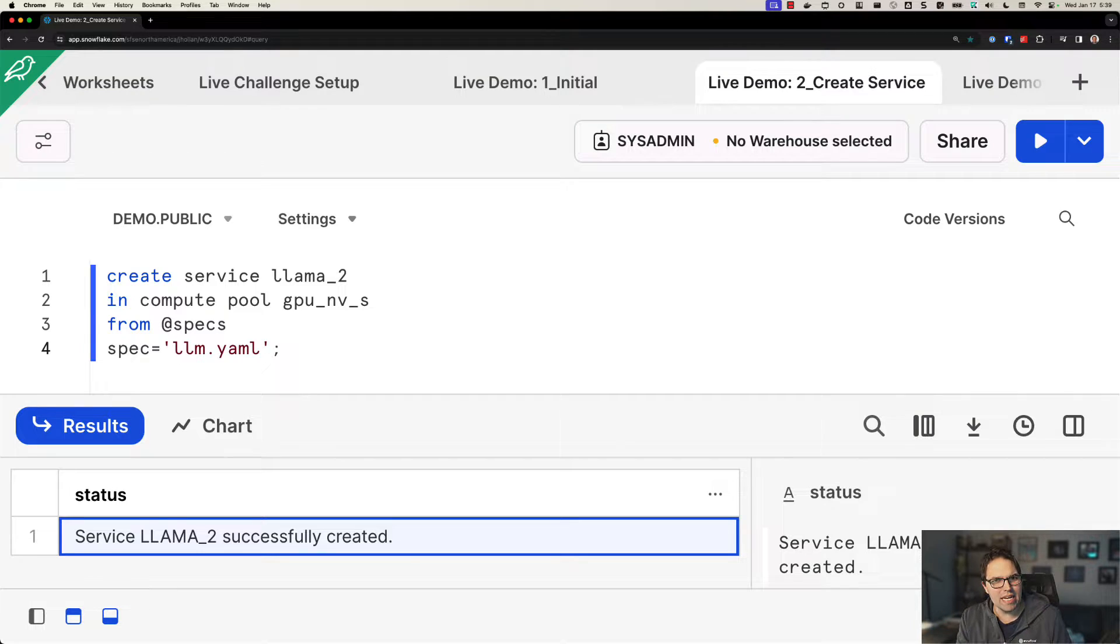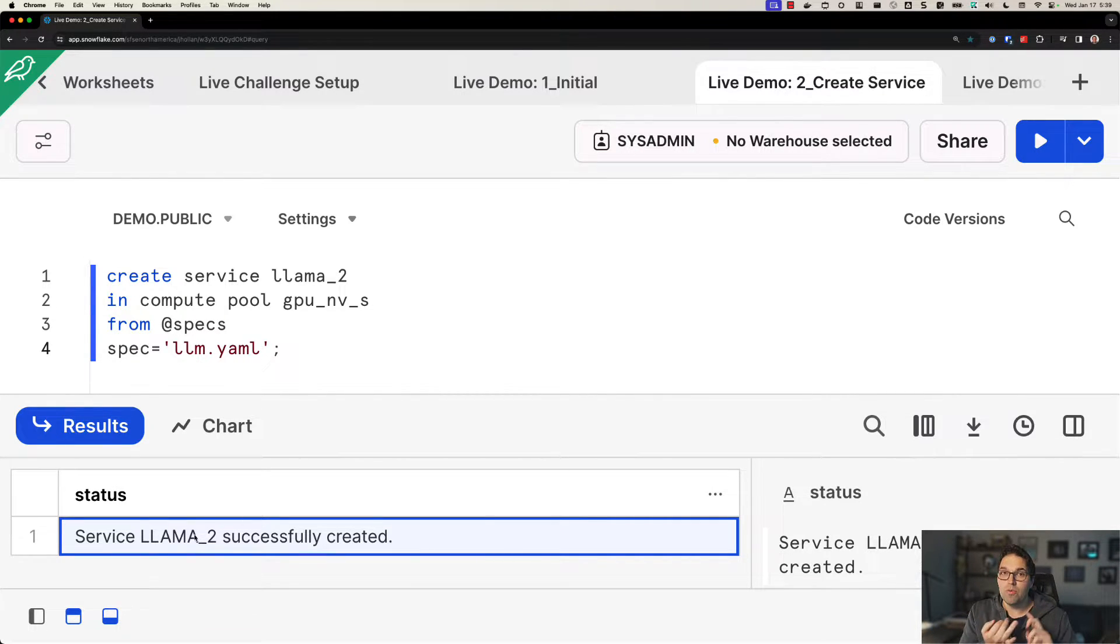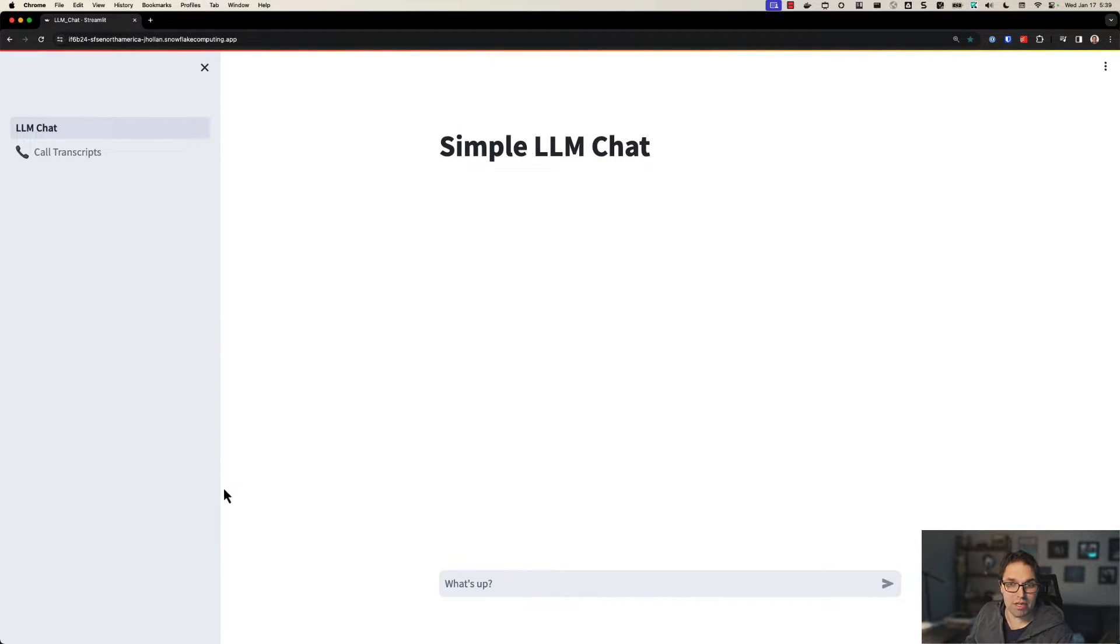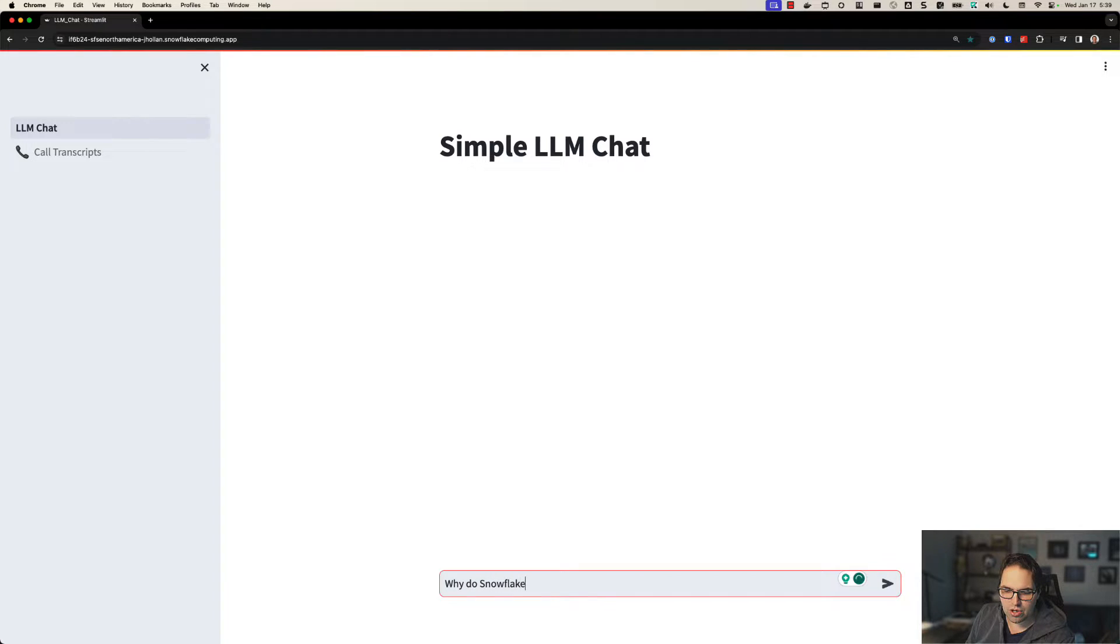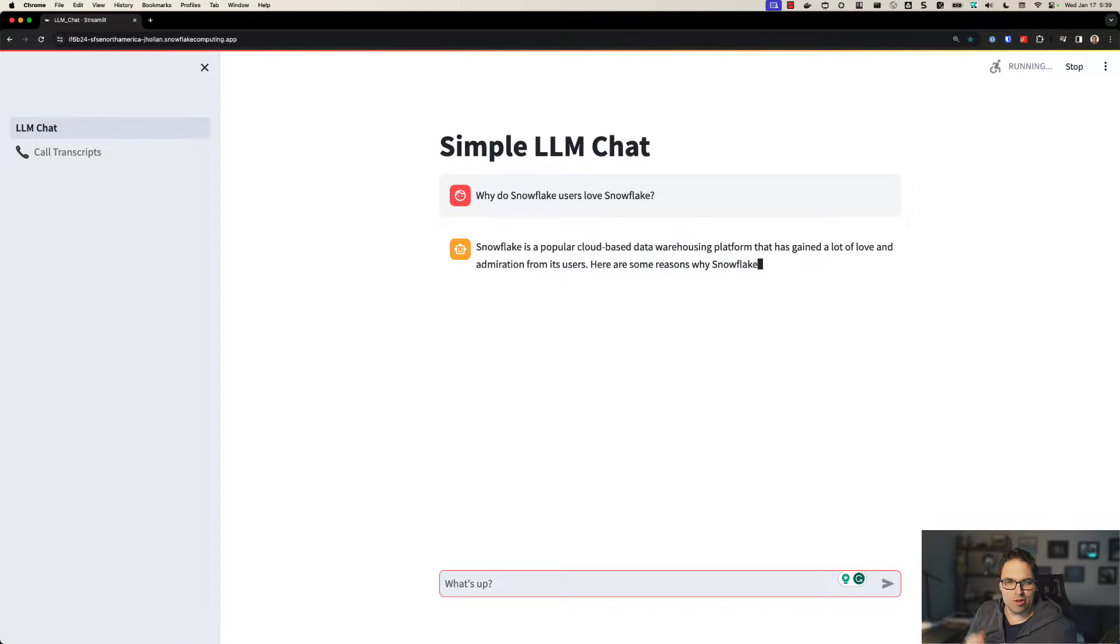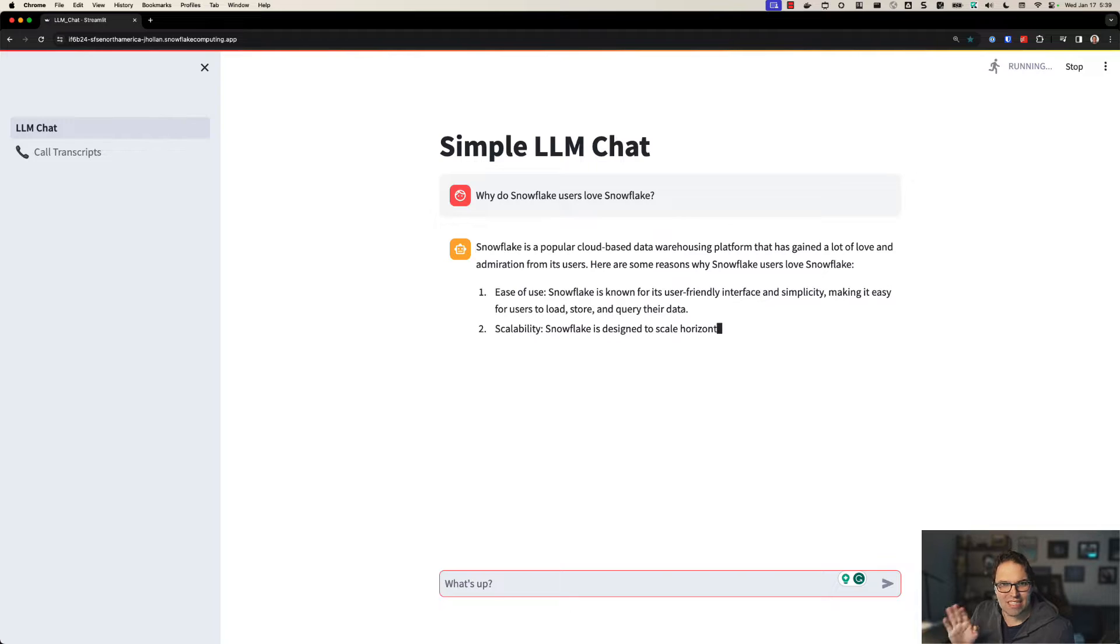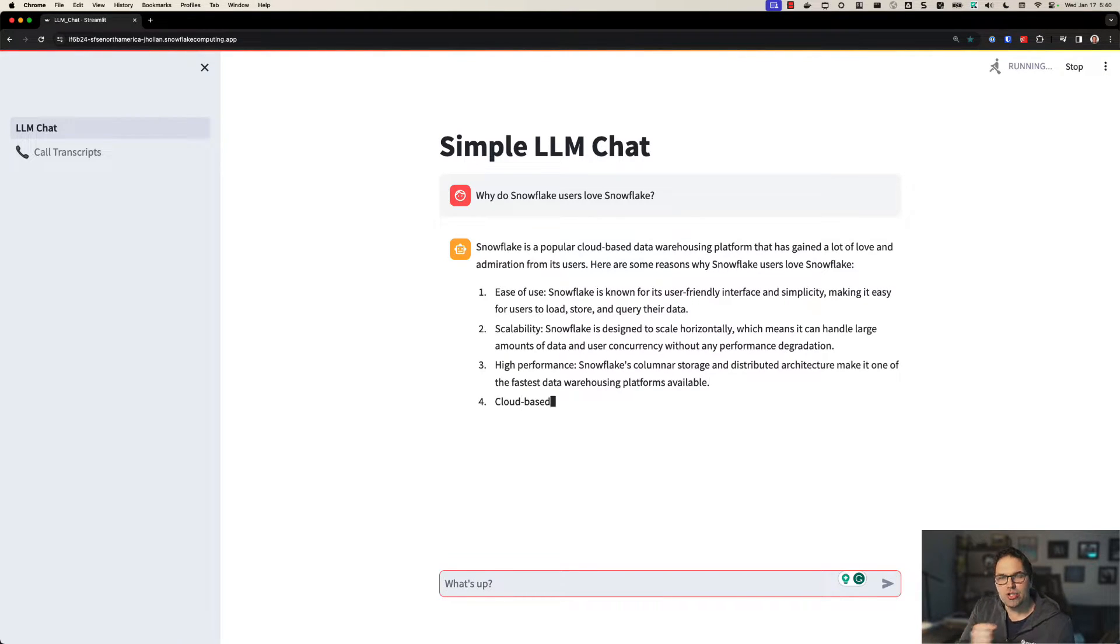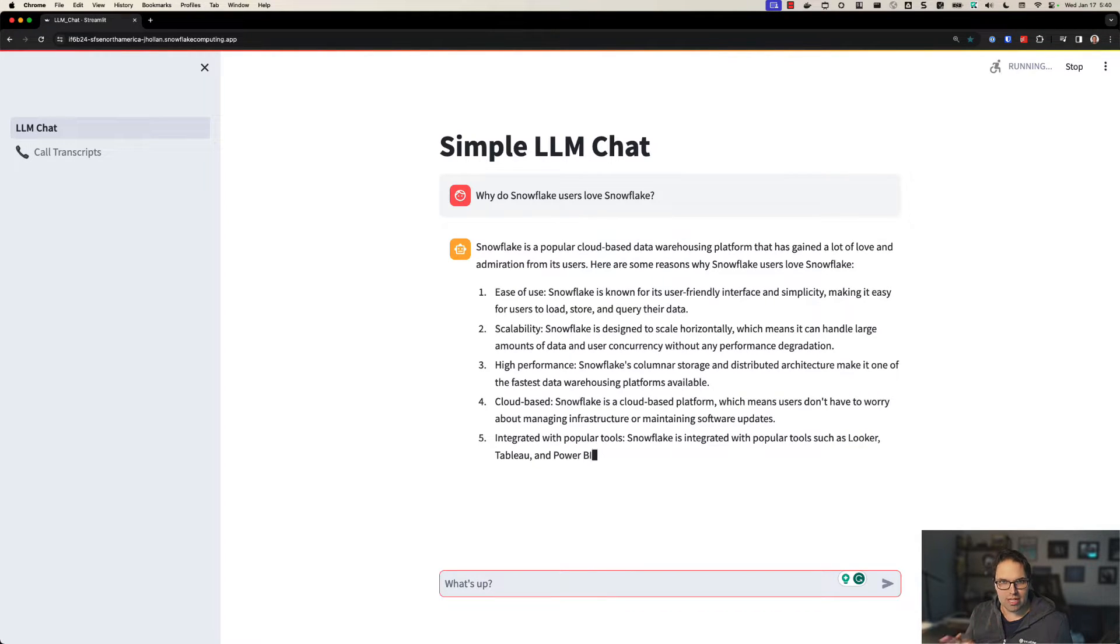Very interesting. How do I connect to it? Well, in Snowflake, I could connect via SQL, REST API, even build something like a Streamlit app. So this is a Streamlit app in Snowflake. And check this out. Why do Snowflake users love Snowflake? So here I'm asking our model a question. It's responding in real time. This looks a lot like a ChatGPT, but this isn't connected to OpenAI. This Streamlit app is actually talking to that model that we deployed and ran a few seconds ago. Pretty slick.